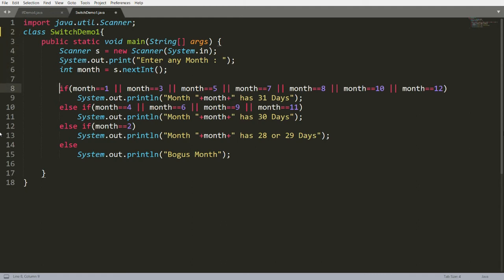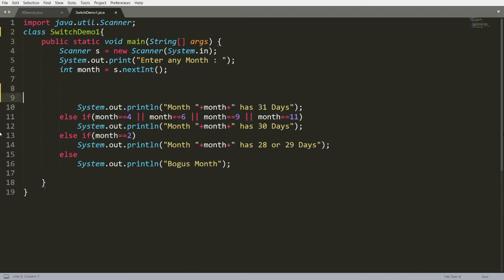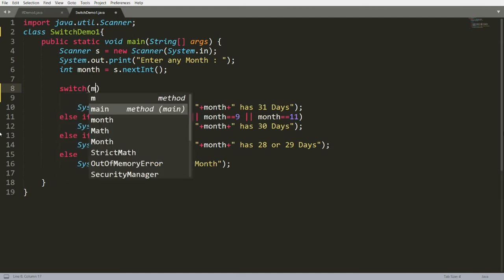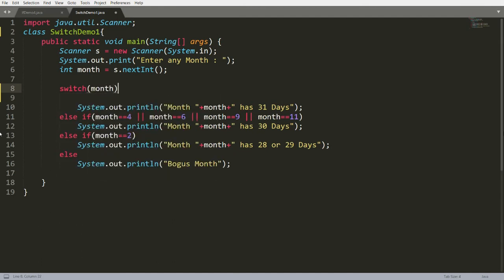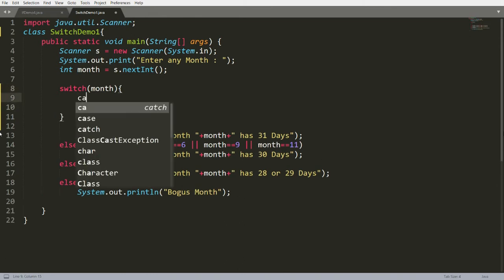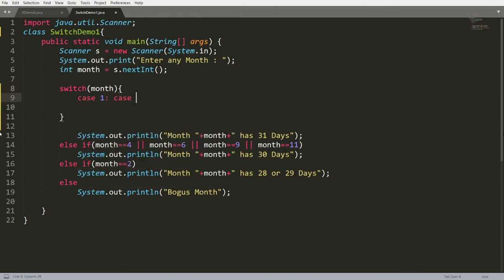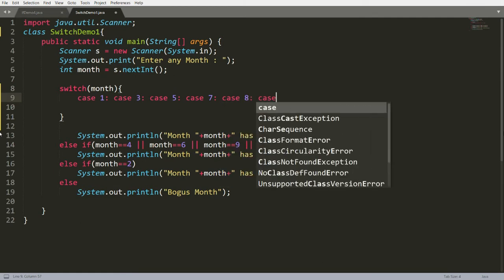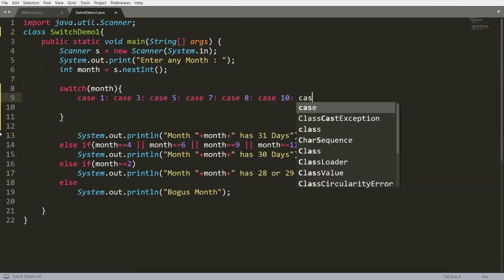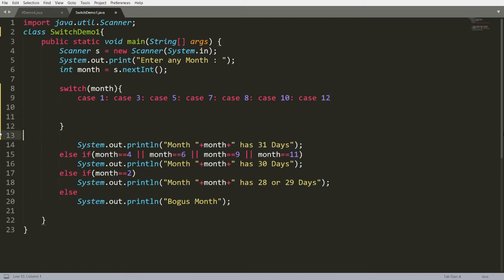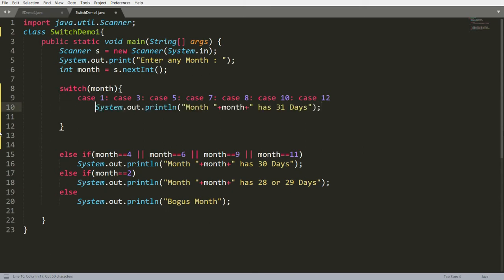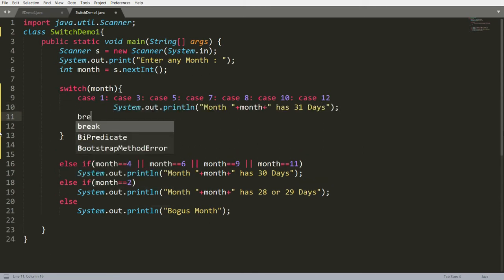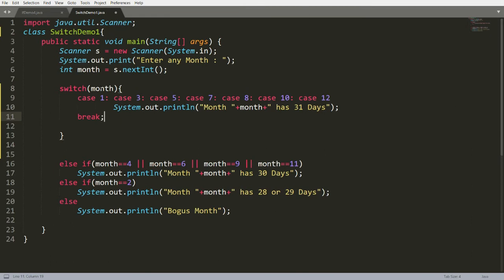Write switch and pass the month variable. Then write cases: case 1, case 3, case 5, case 7, case 8, case 10, and case 12. For all these, print the message 'the month has 31 days' and then write a break. If month is 1, it will fall through all these cases until it prints '31 days' and then breaks.